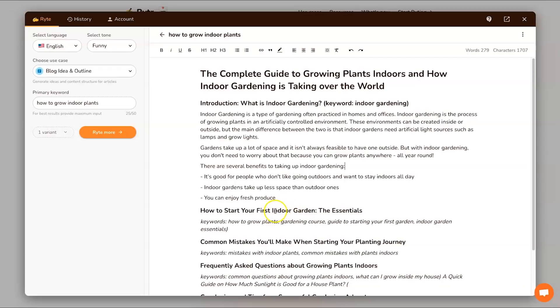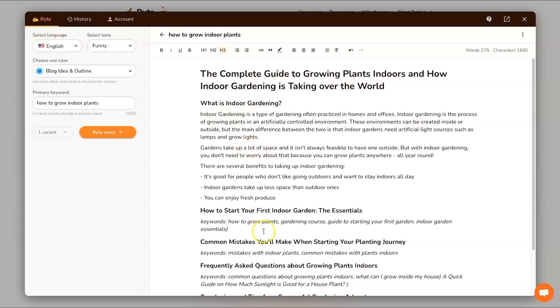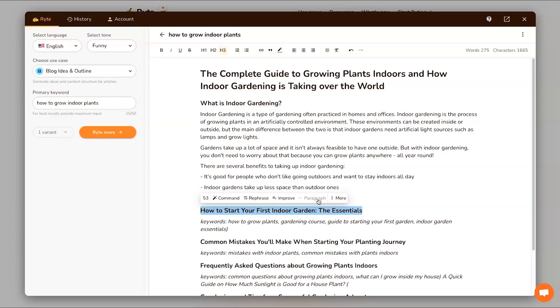What I'm actually going to do is carry on, I'm just going to backspace this and I might even remove that as well. Next one: 'how to start your first indoor garden - the essentials'. I'm going to click on paragraph, let's see what comes up out of this. Once again it takes probably about five to ten seconds for it to actually go ahead and create a paragraph.